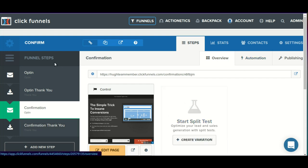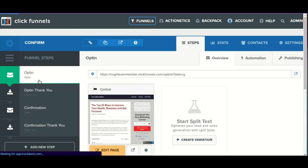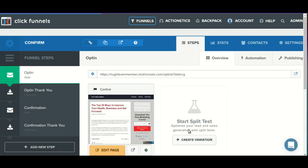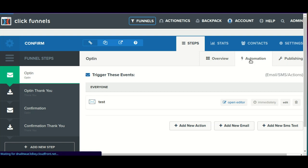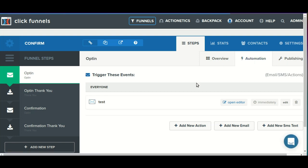Even without Actionetics, you are still able to send a basic confirmation email via the automation tab, as long as you have an SMTP provider integrated.